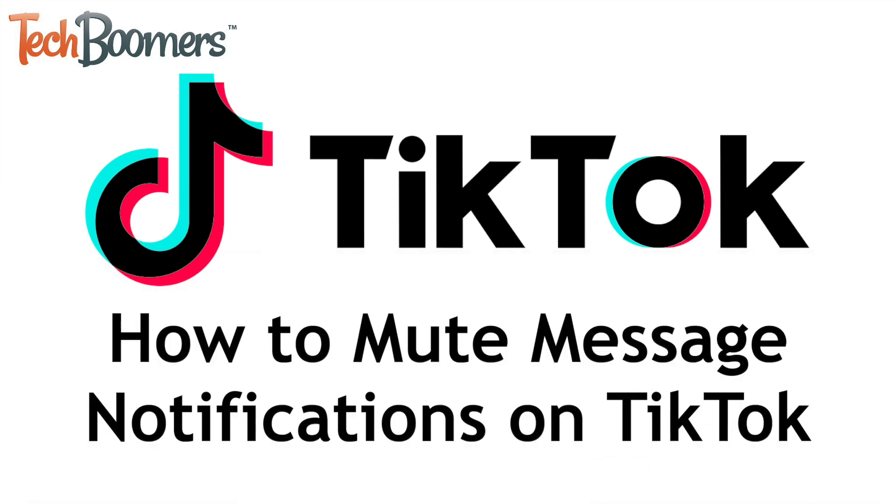I'm Jessica from techboomers.com and in this video, I'll show you how to mute message notifications for a specific person on TikTok. Now let's get started.